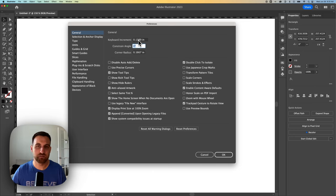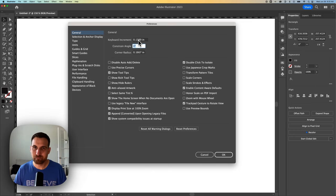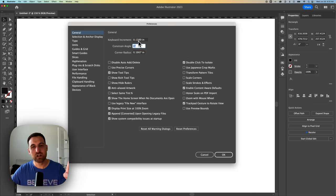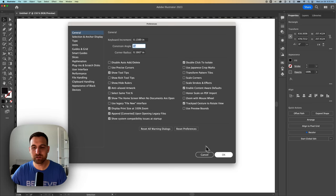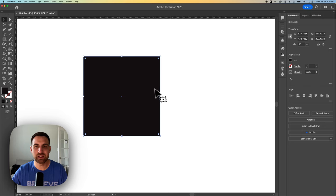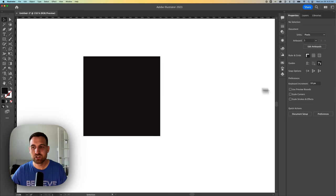But that doesn't matter. Whatever you want, you can type into that keyboard increment, hit OK, and that changes it there as well. So either here on the right-hand side or in the Preferences, the actual Preferences.